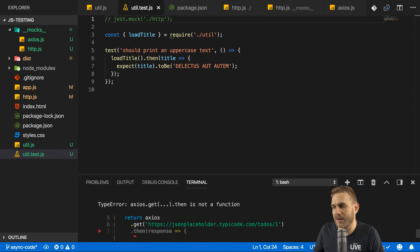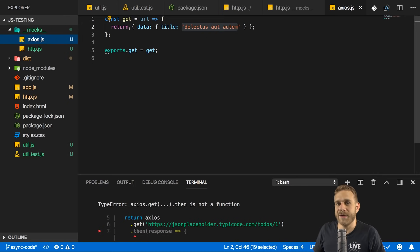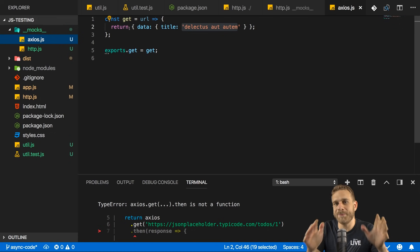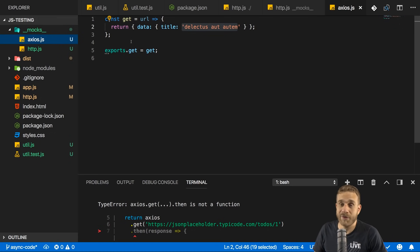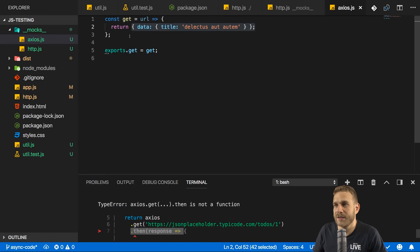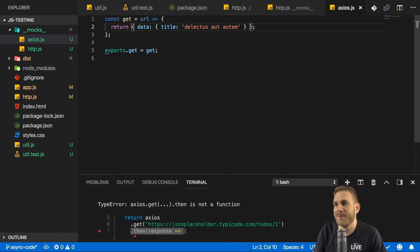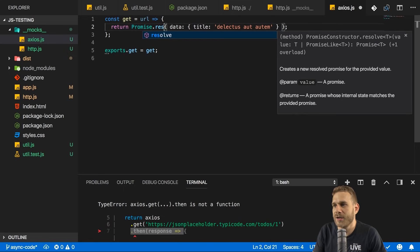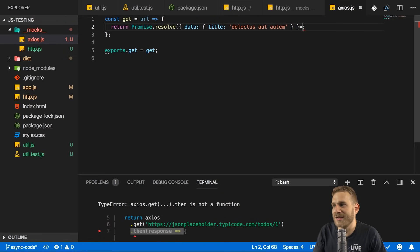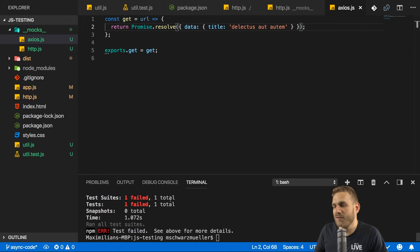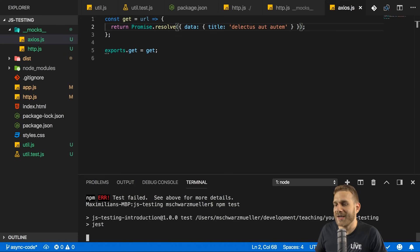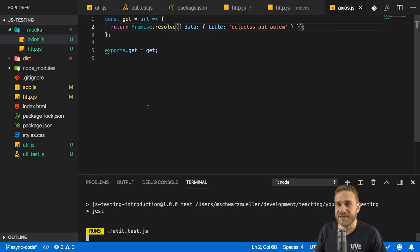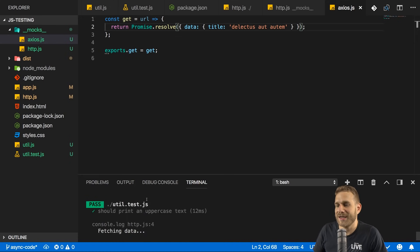It fails because what I return here is not a promise. And this already proves that this mocked file is being used. Otherwise it would not have failed. I'm returning an object there and therefore calling then fails. I of course have to return a promise here by using promise resolve. So a promise that eventually yields this object. And once I do that, and therefore my mocked get method provides a promise as the real Axios implementation does. Once I do that, it passes again.